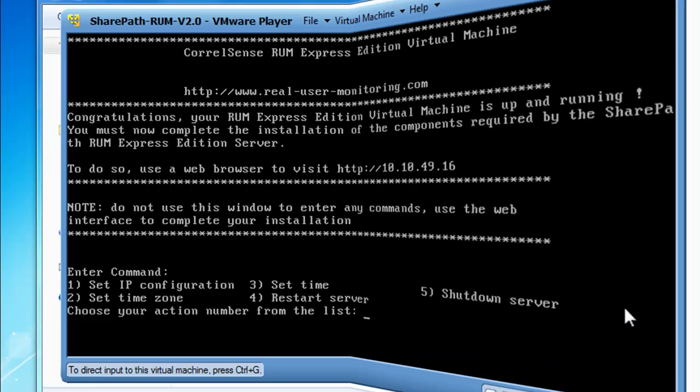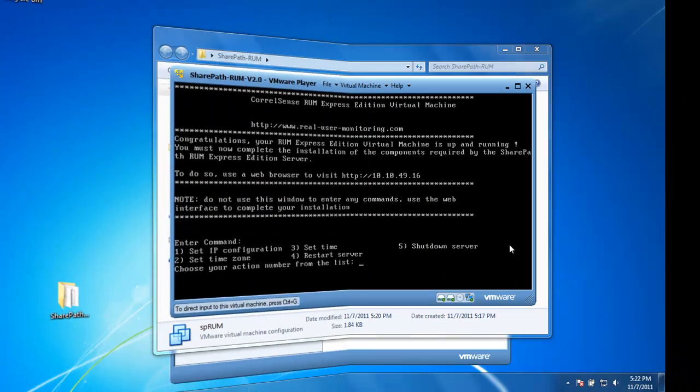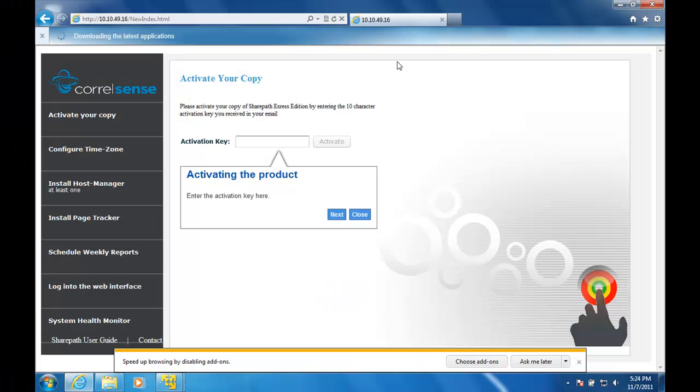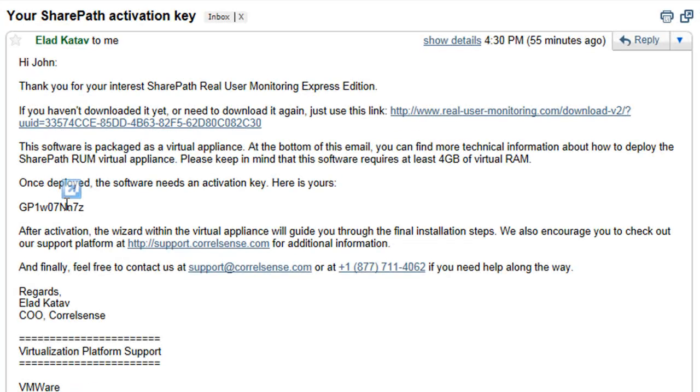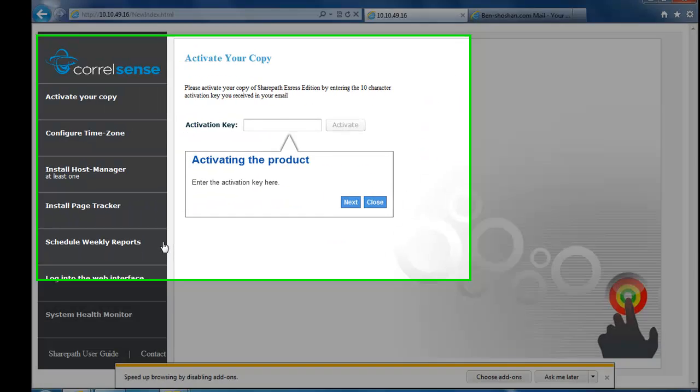Now, the first step is to activate the SharePath Server. You are going to need to open the email you received from us after signing up and copy the 10-digit code into the appropriate location.